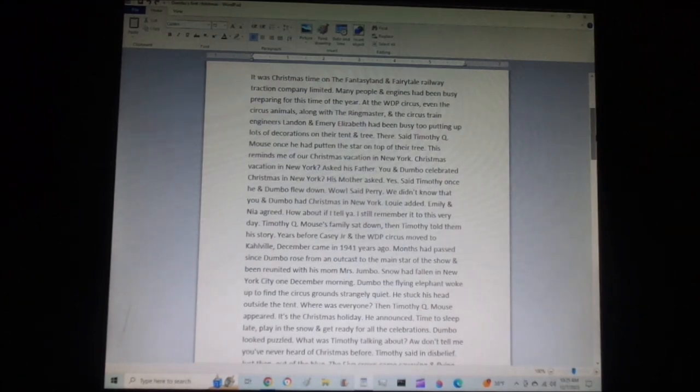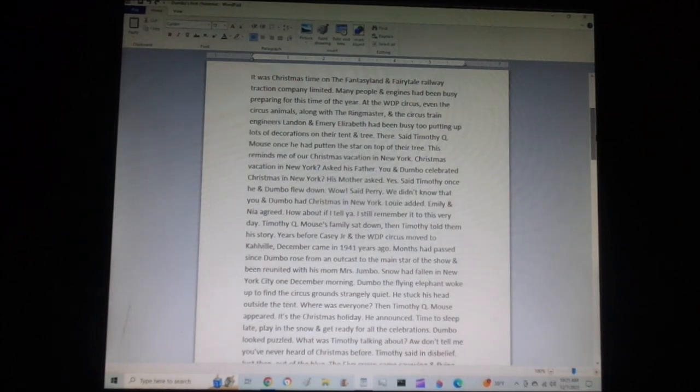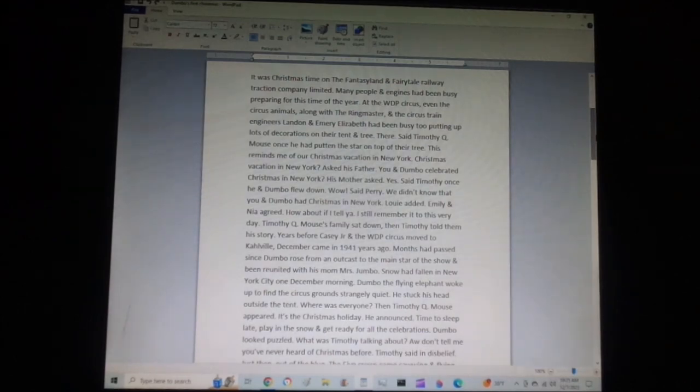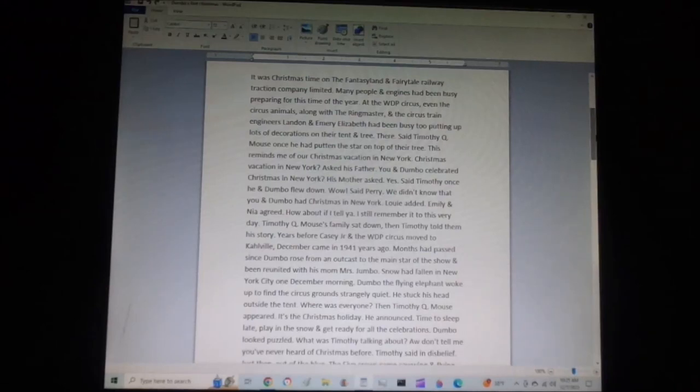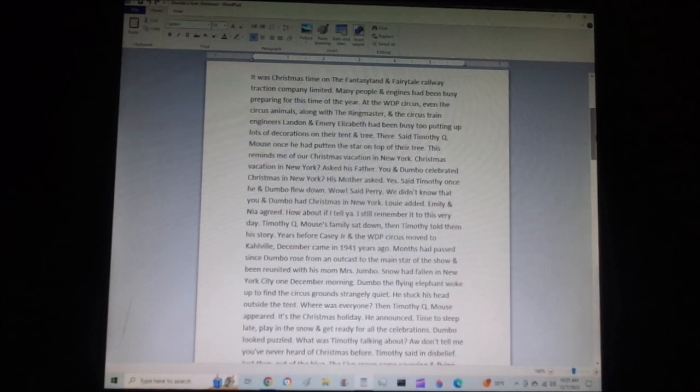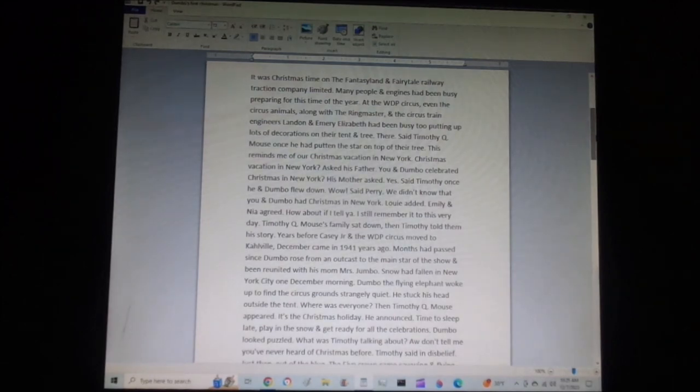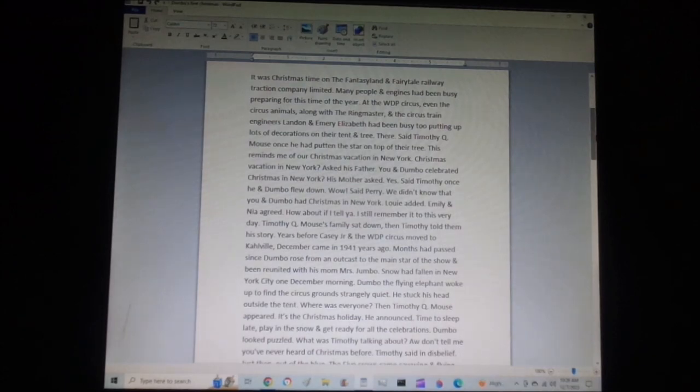Once he and Dumbo flew down. Wow, said Perry. We didn't know that you and Dumbo had Christmas in New York, Louis added. Emily and Nia agreed. How about if I tell you? I still remember to this very day. Timothy Q. Mouse's family sat down. Then Timothy himself told them his story.